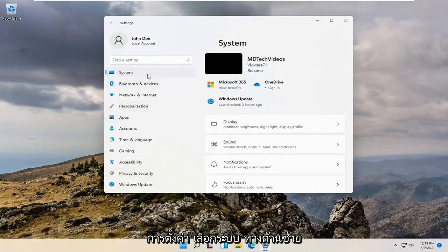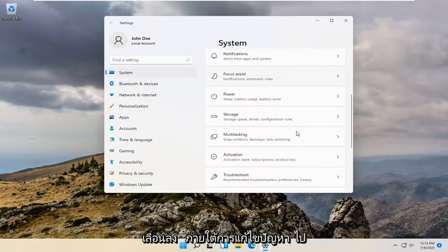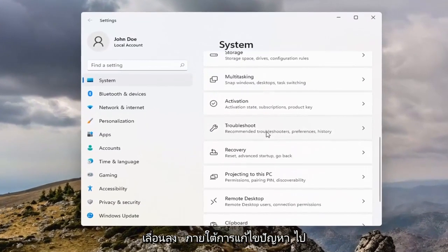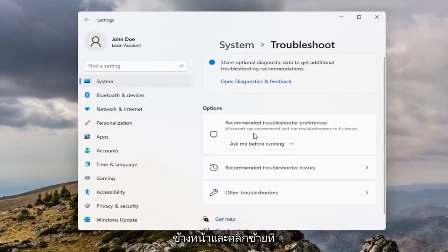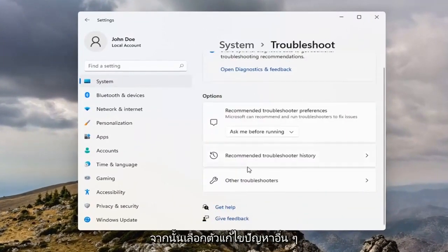Select System on the left side, and then on the right side scroll down to Troubleshoot. Left click on that, and then select Other Troubleshooters.